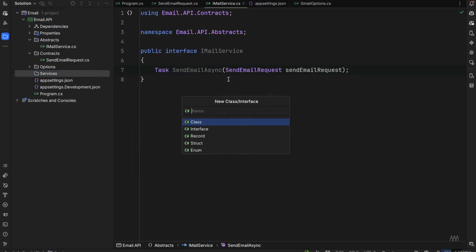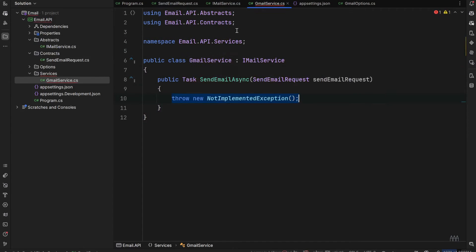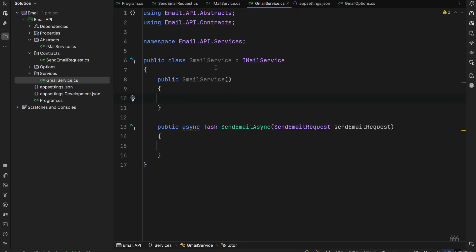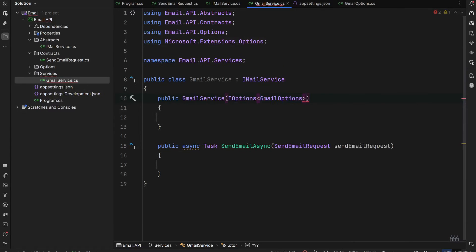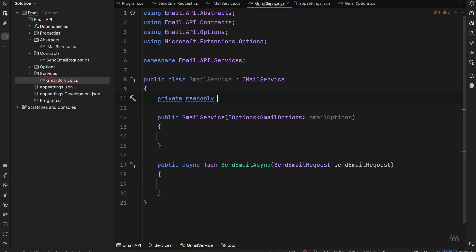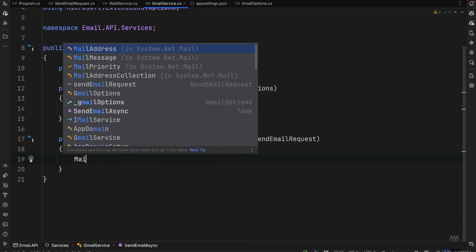Now I'll create a Services directory and inside it GmailService.cs, which implements IMailService. In the constructor we inject IOptions of type GmailOptions. We create a private readonly field _gmailOptions and assign it to gmailOptions.Value inside the constructor.